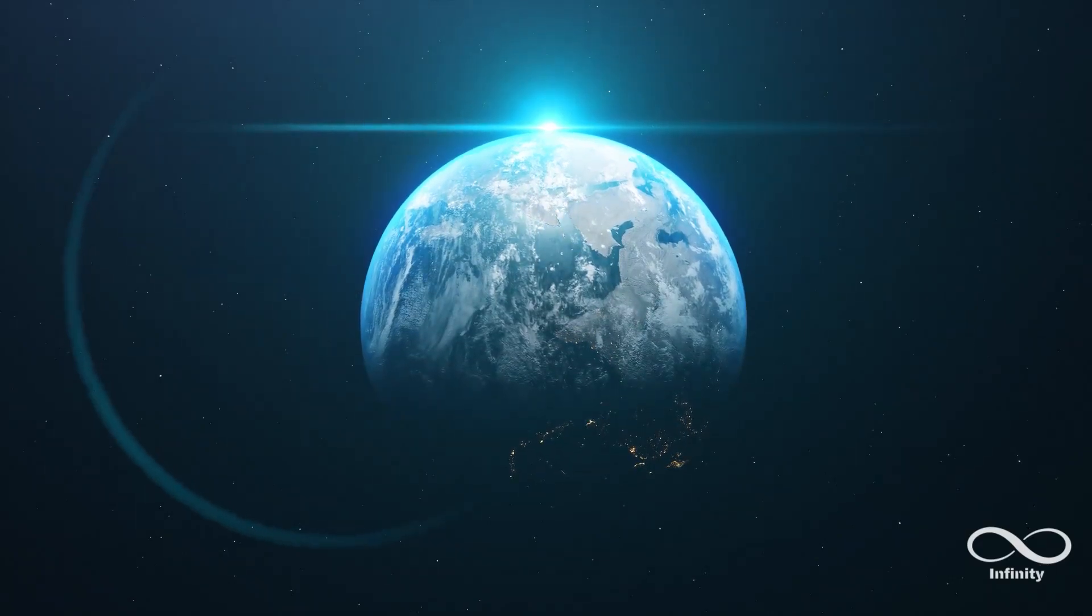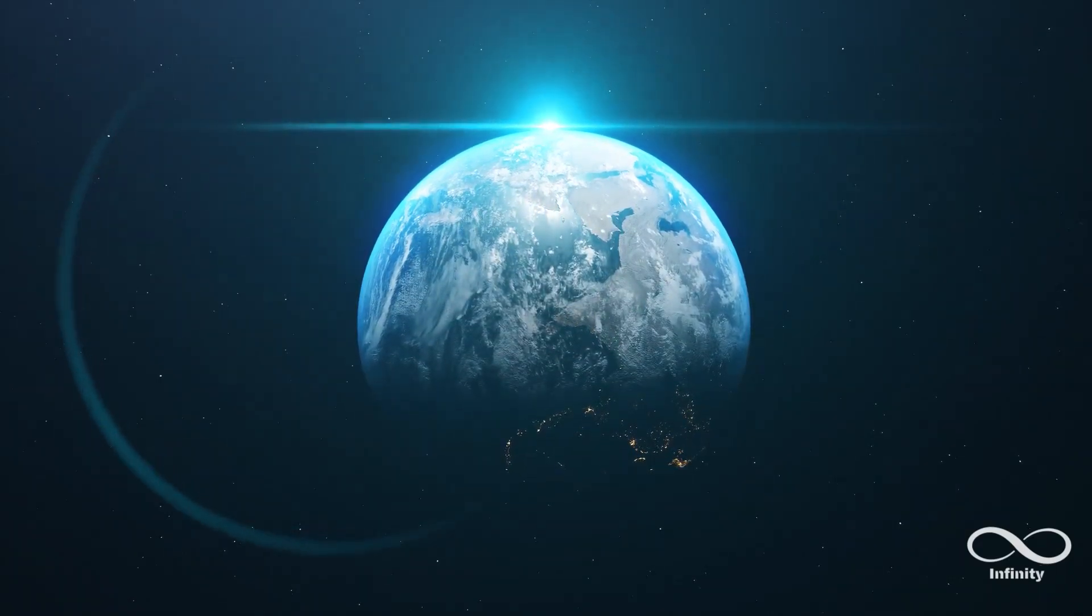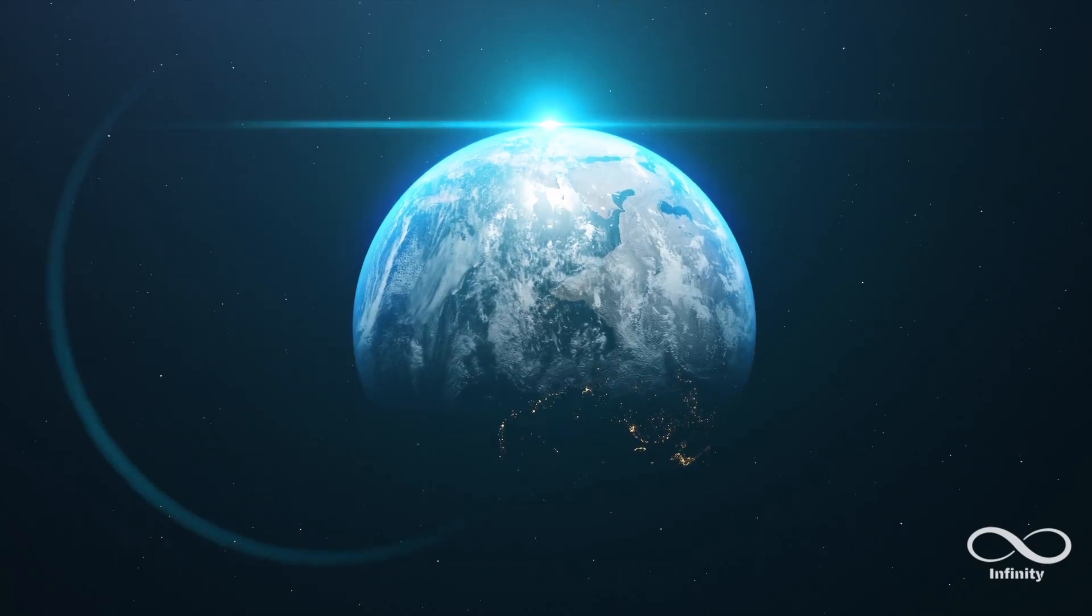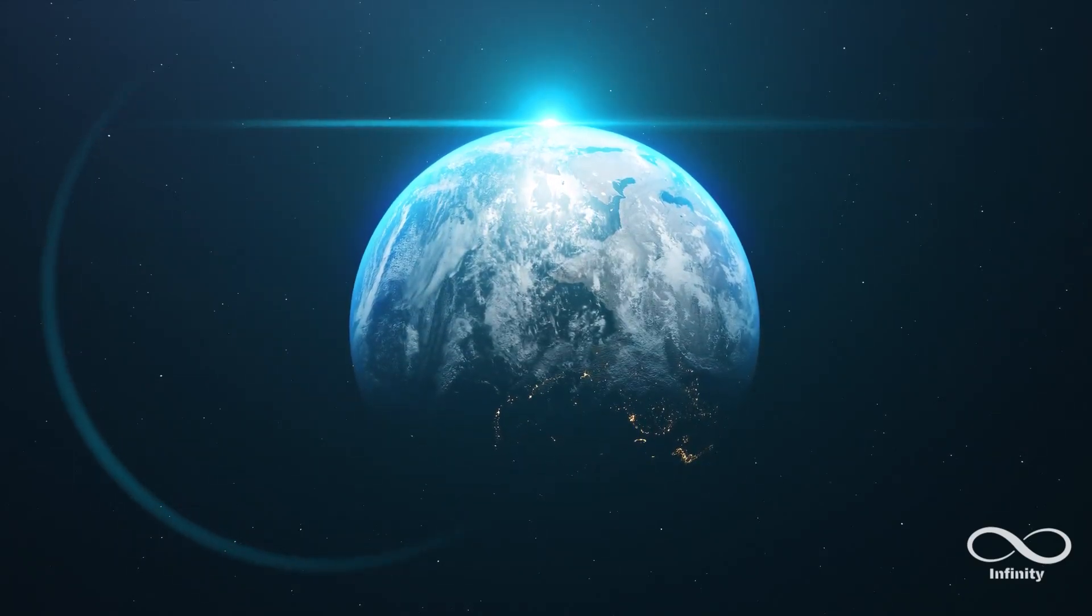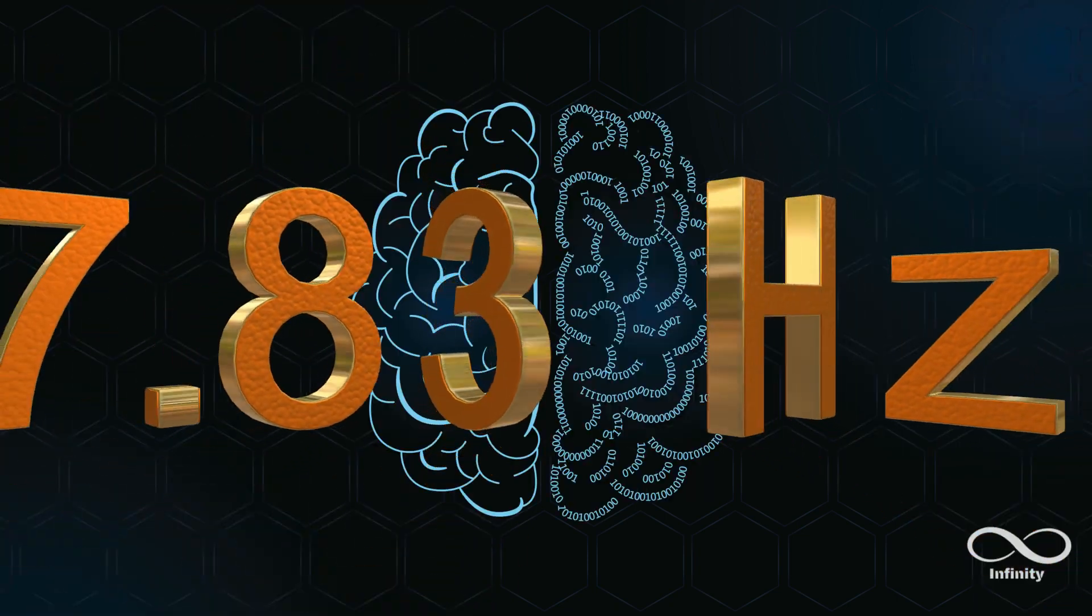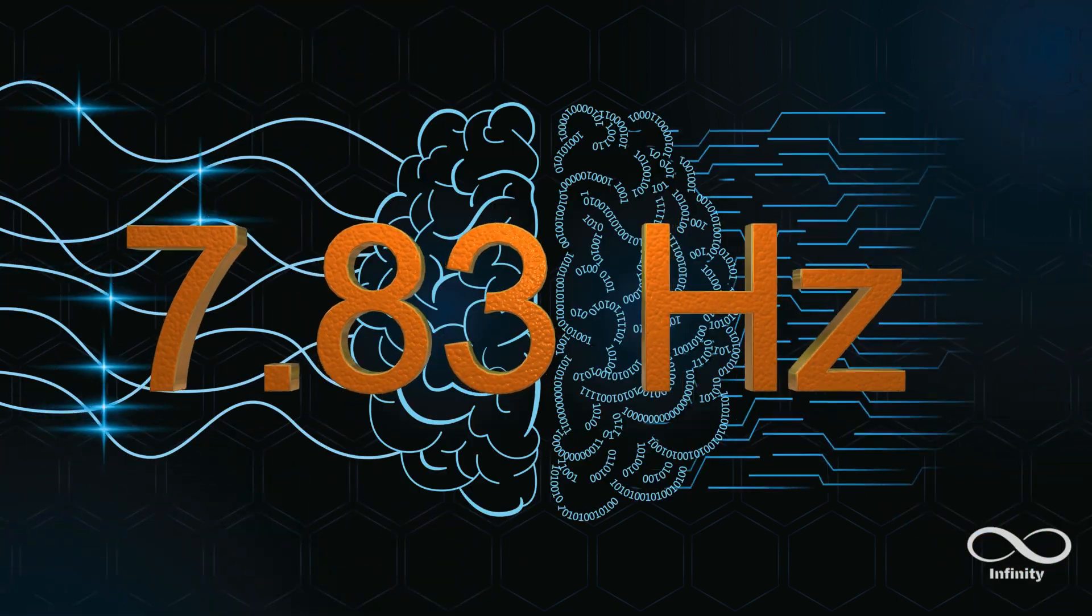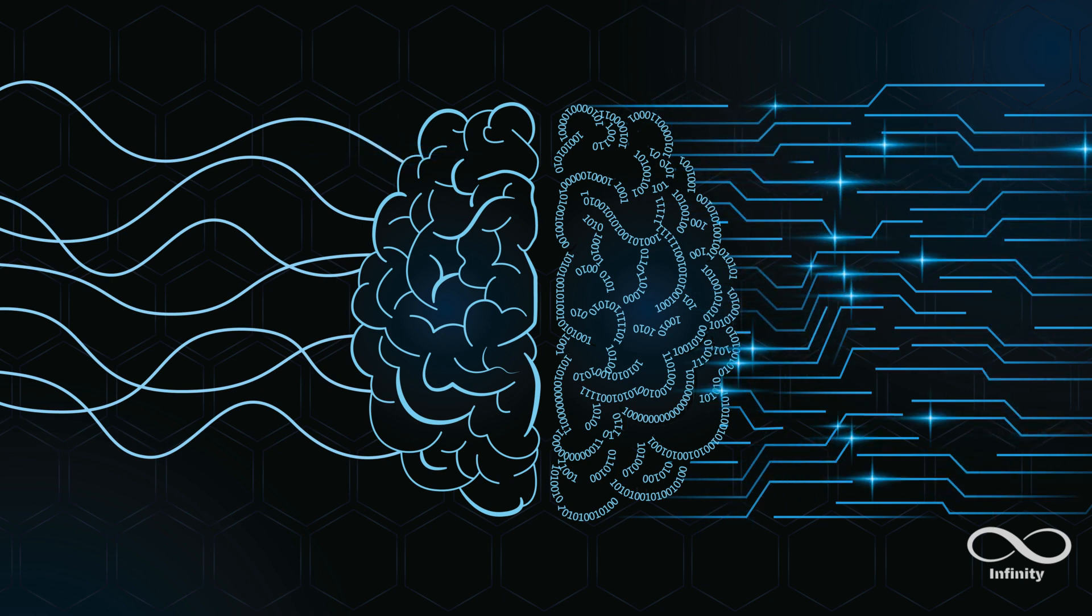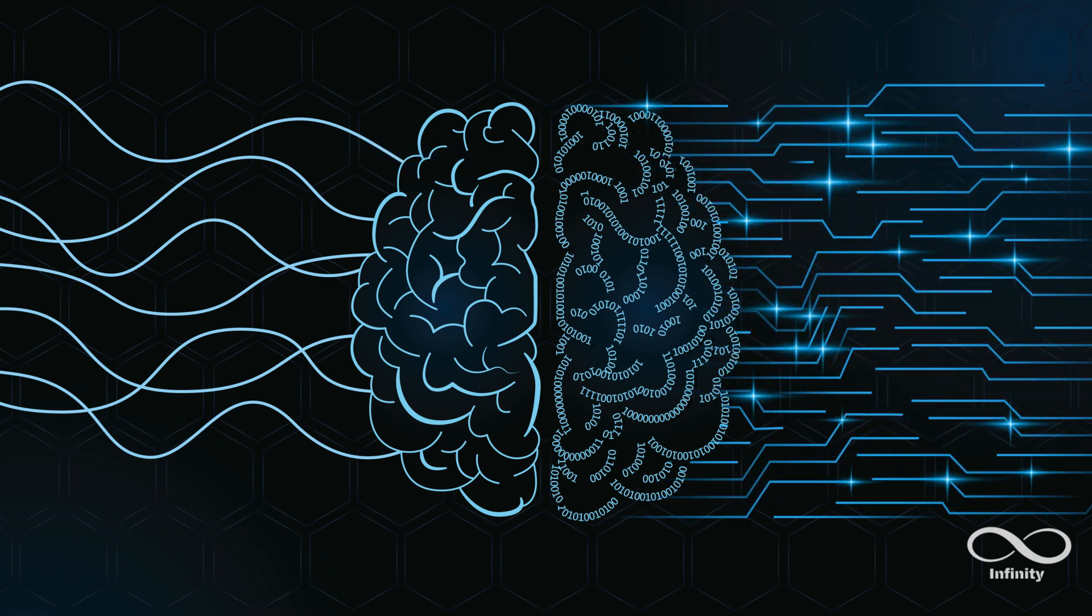And this is where things get really fascinating, because 7.83 Hz is also a frequency found in us humans. It's a frequency associated with alpha brain waves, which occur in the brain during states of relaxation and meditation.